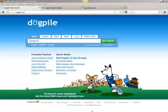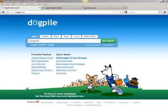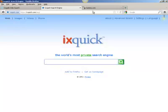Hi, this is Ruben, back with the second part of my blog series on search engines. Today I'll be going over meta search engines. The three meta search engines that I have for review today are Dogpile, ixquick, and Mama.